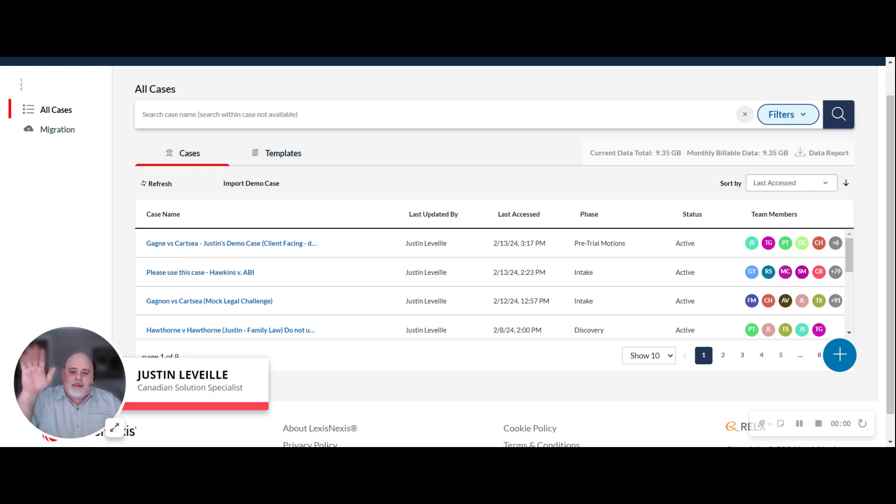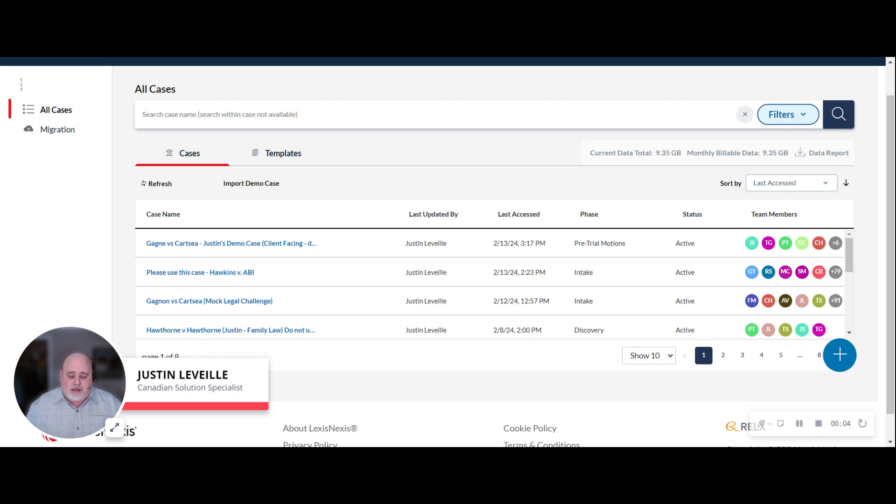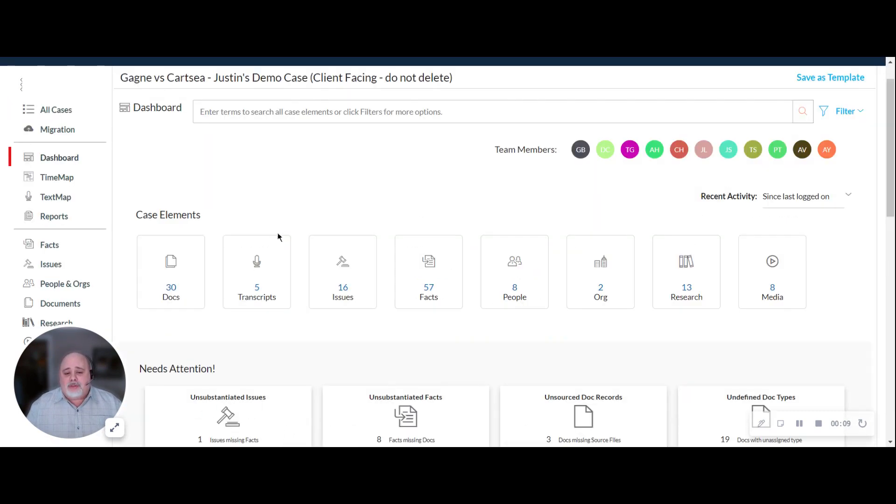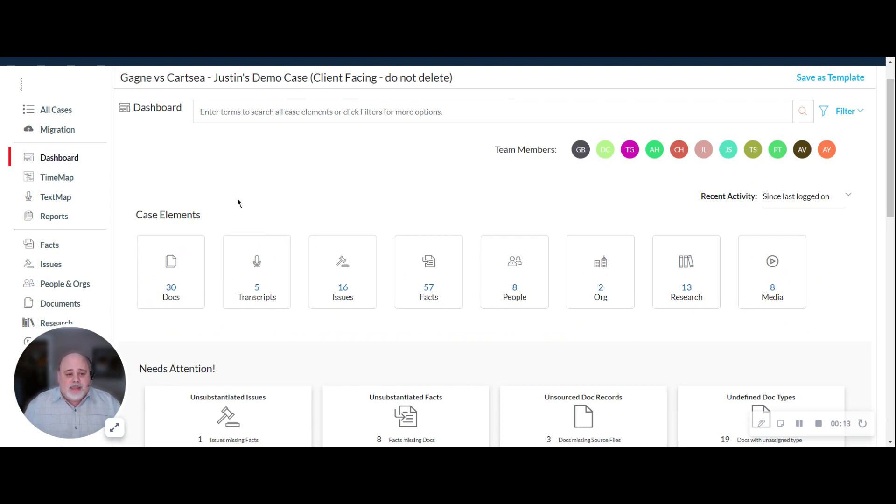Hi, this is Justin, CaseMap Cloud Solution Specialist here in Canada. The purpose of this video is to give you an overview of the product in about 10 minutes or less. But first, let's start with what is CaseMap.